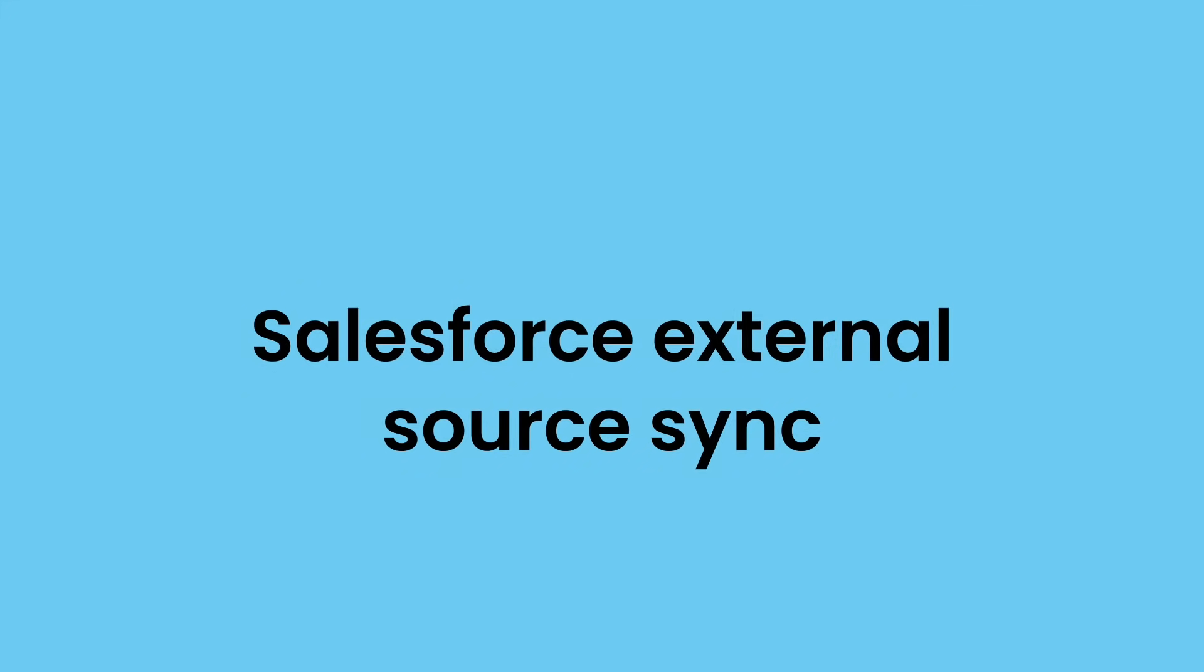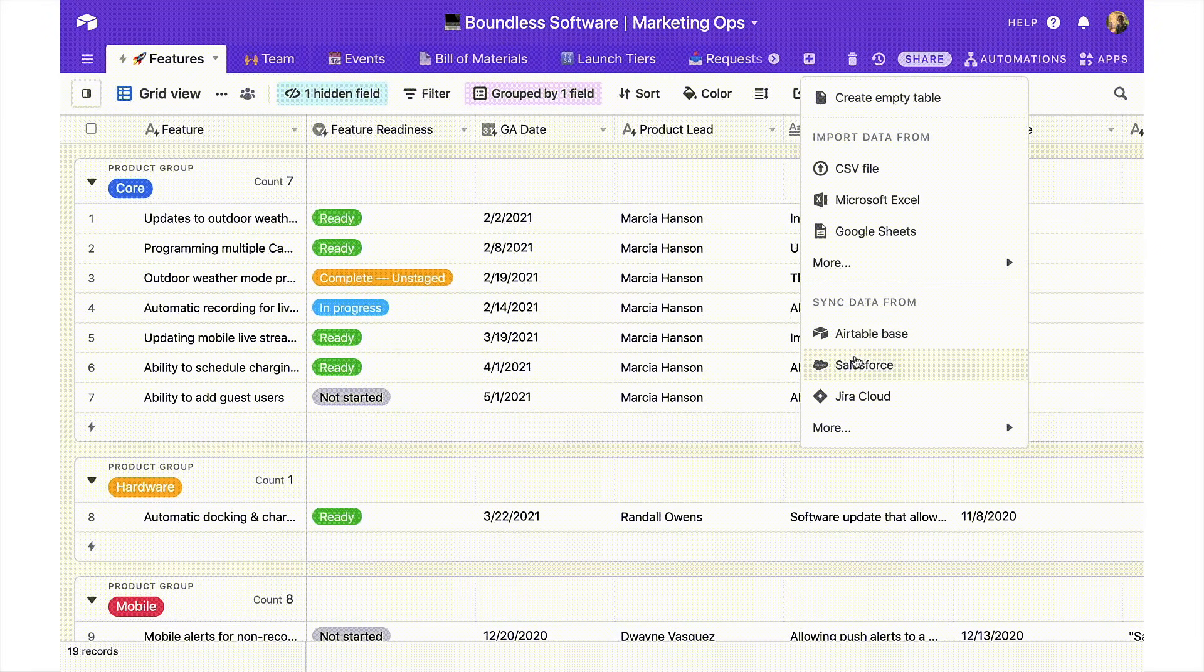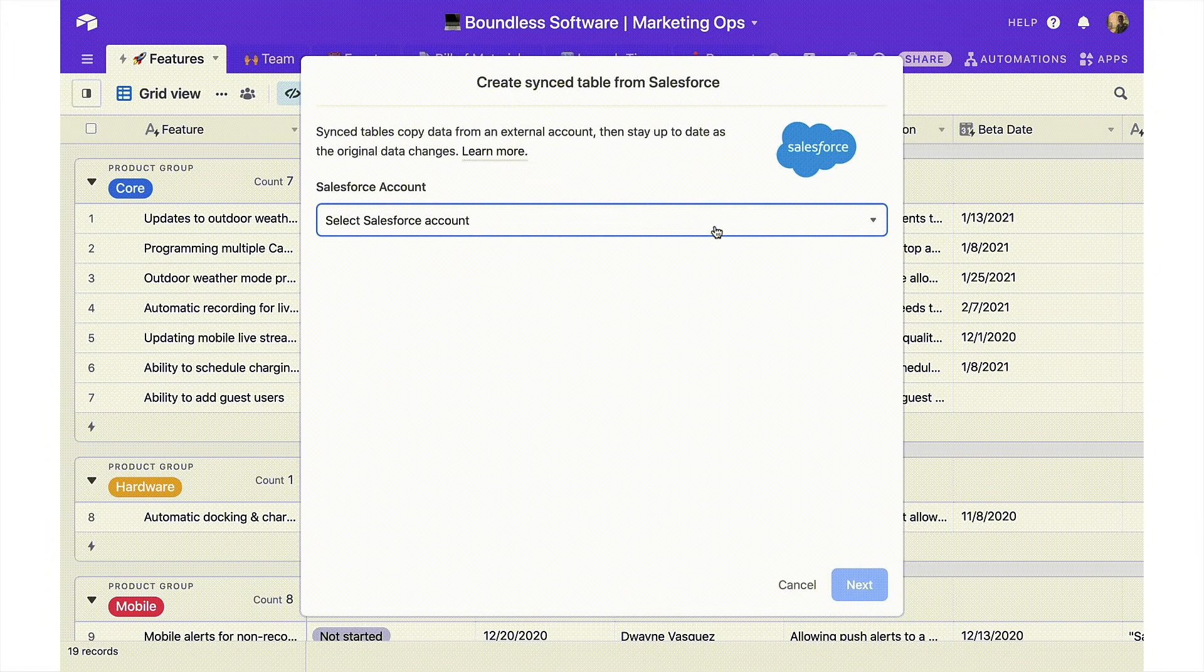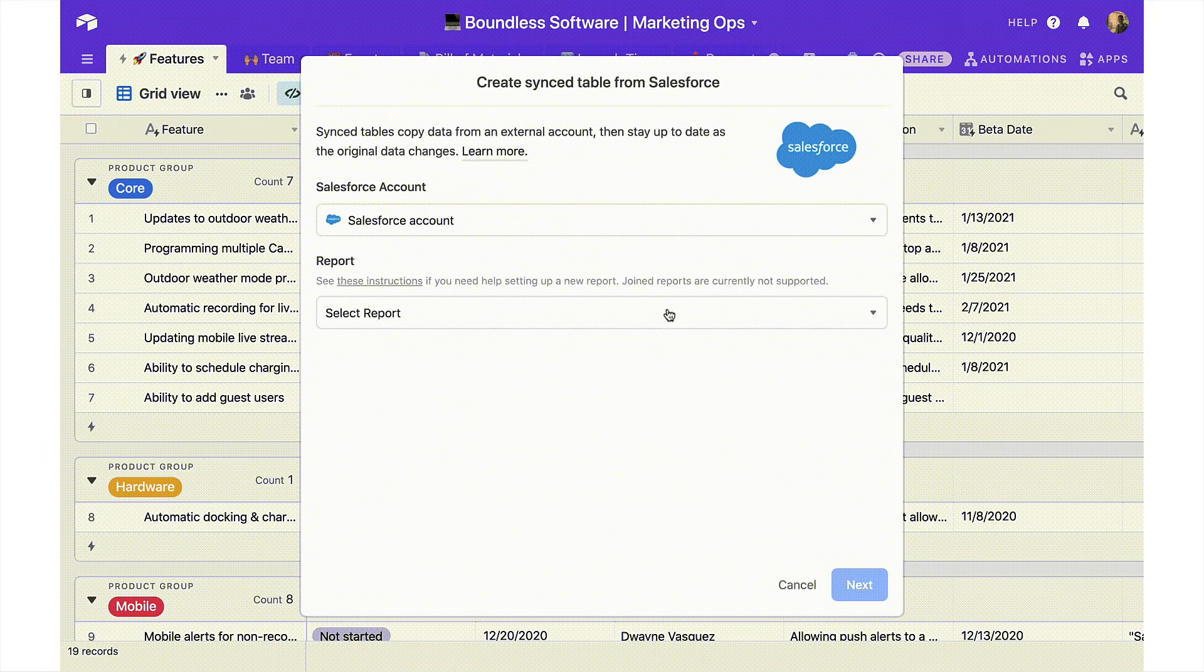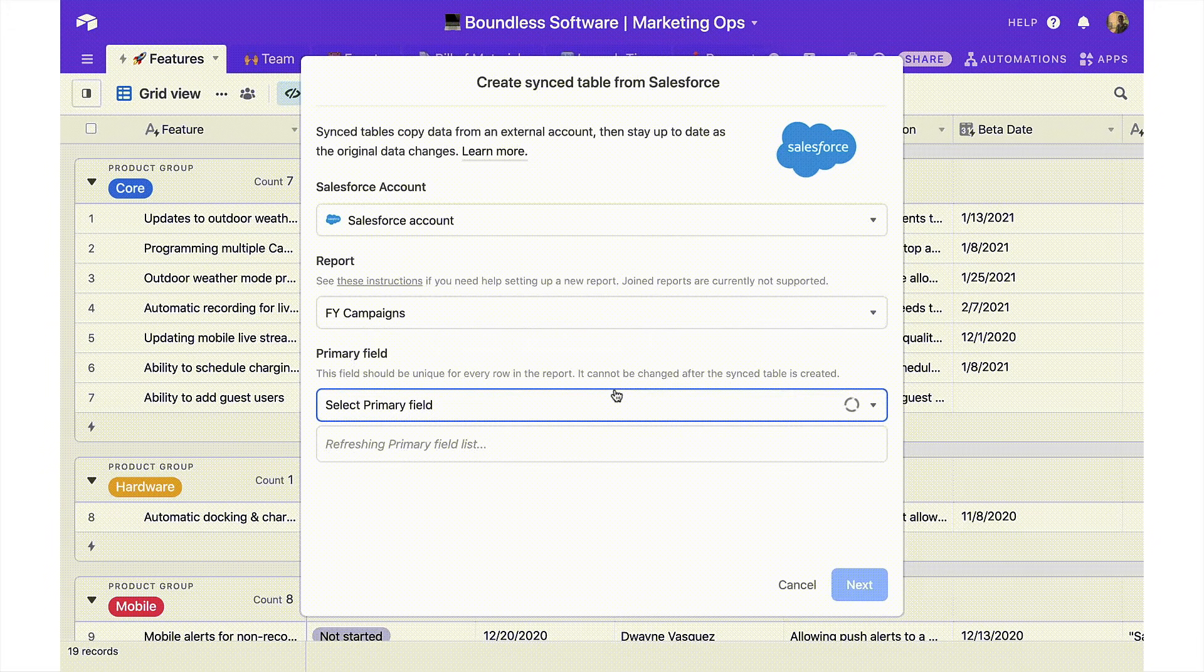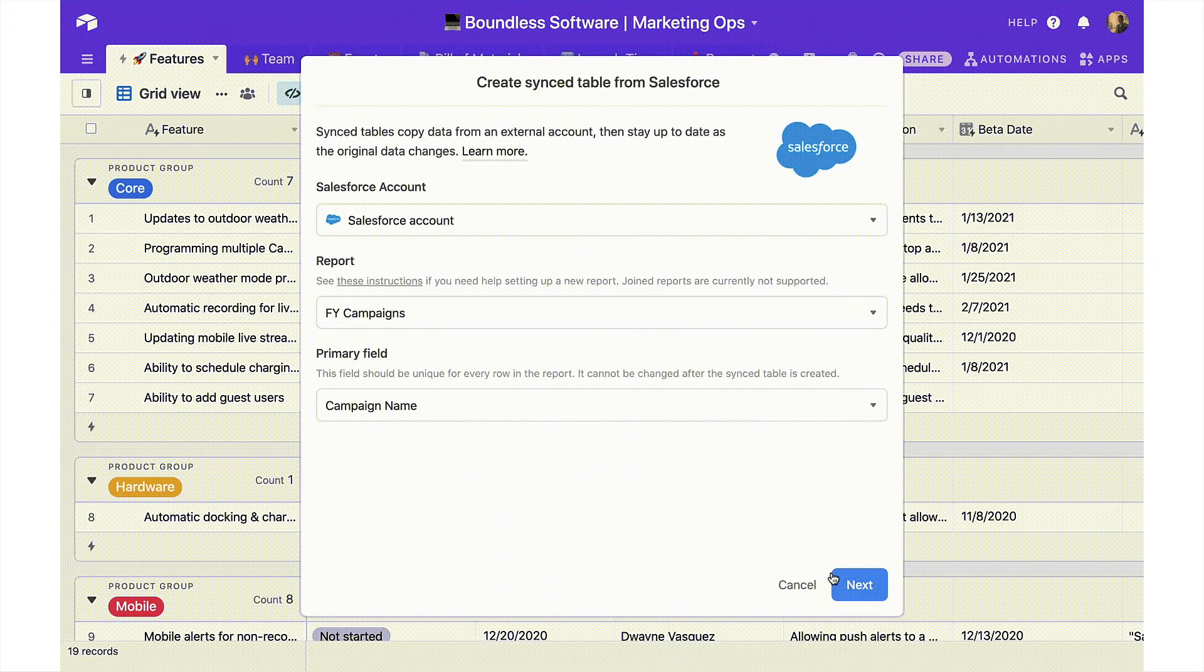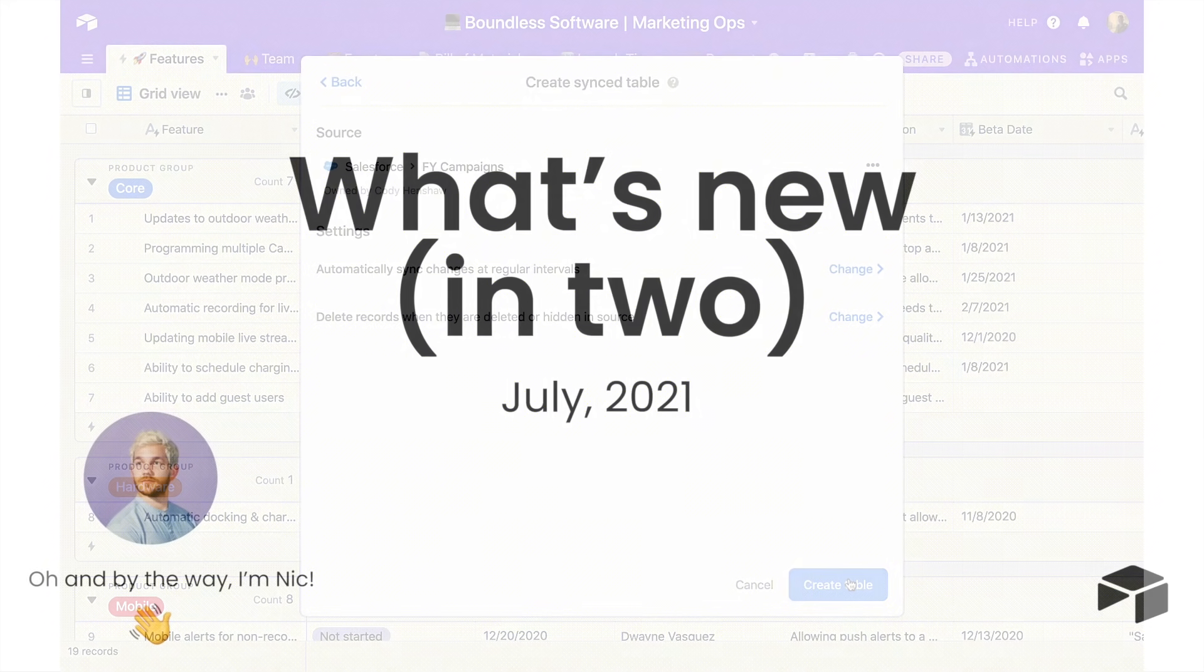And finally, Salesforce External Source Sync, try to say that one three times fast, is officially out of closed beta. With External Source Sync, you can automatically and continuously pull data from Salesforce directly into your Airtable workflow. This is a perfect way to pull a business object, like contacts, leads, or accounts, on an ongoing basis.